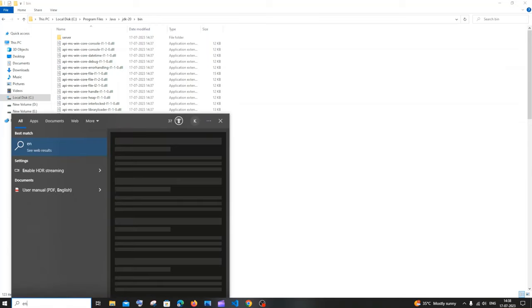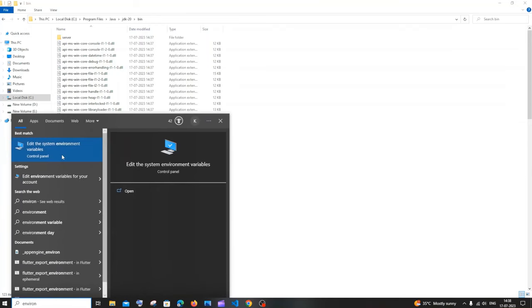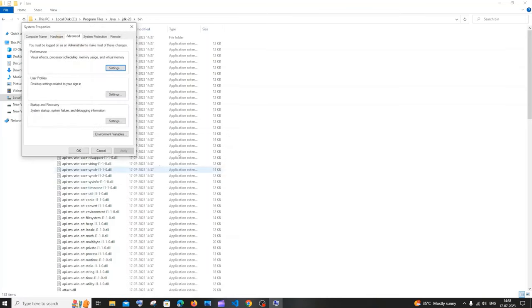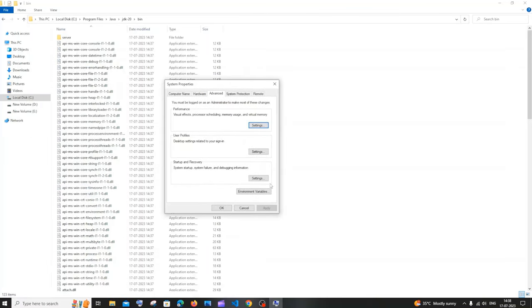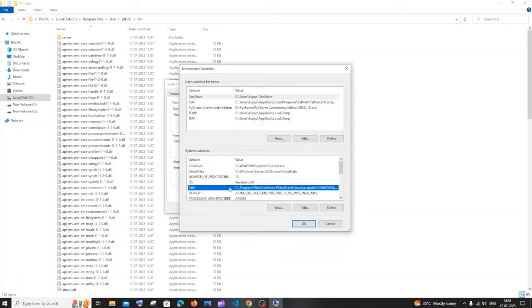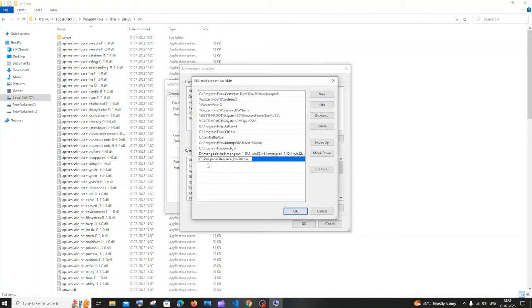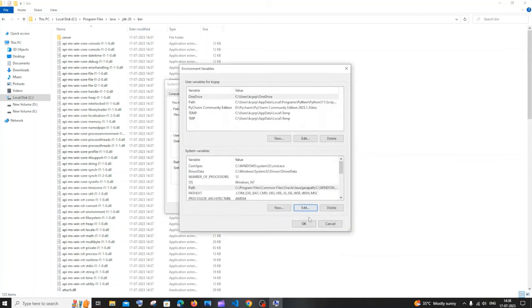Go to Search and type 'environment' — you'll get 'Edit the system environment variables'. Click open. You'll see Environment Variables — click that. Under System Variables, click on Path and then click Edit. Click New, paste the path you copied. Make sure it goes up to the bin folder. Click OK everywhere.